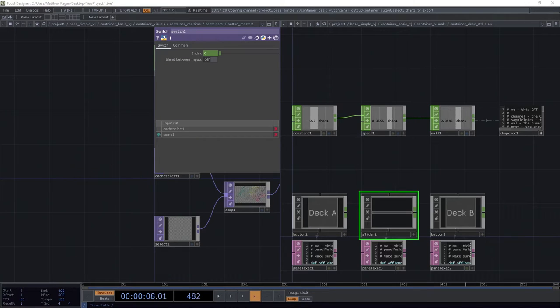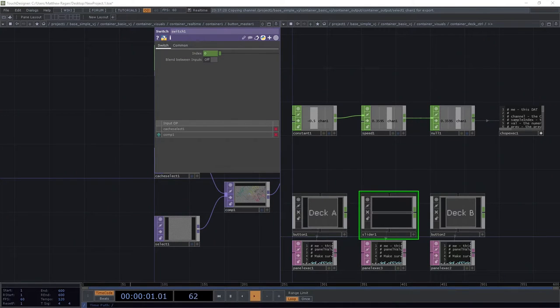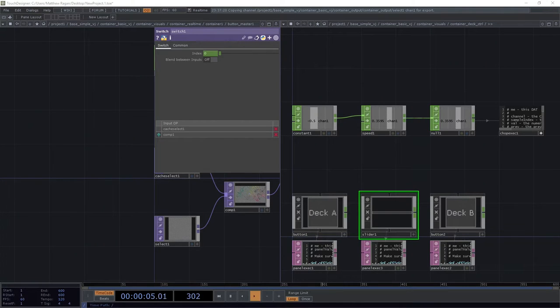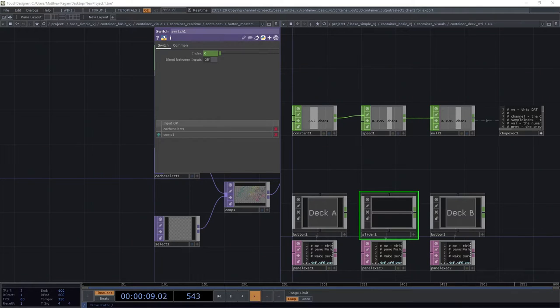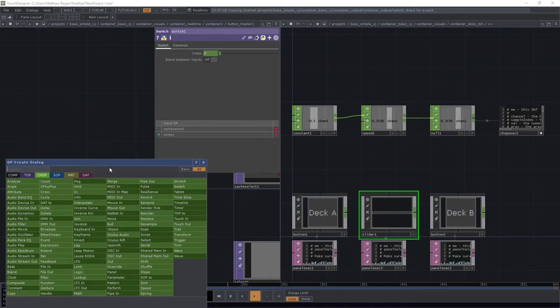And we're just going to go ahead and write the script here one time because we know that we're dealing with clones. So our script is going to get copied all the places that it needs to be, which is excellent.